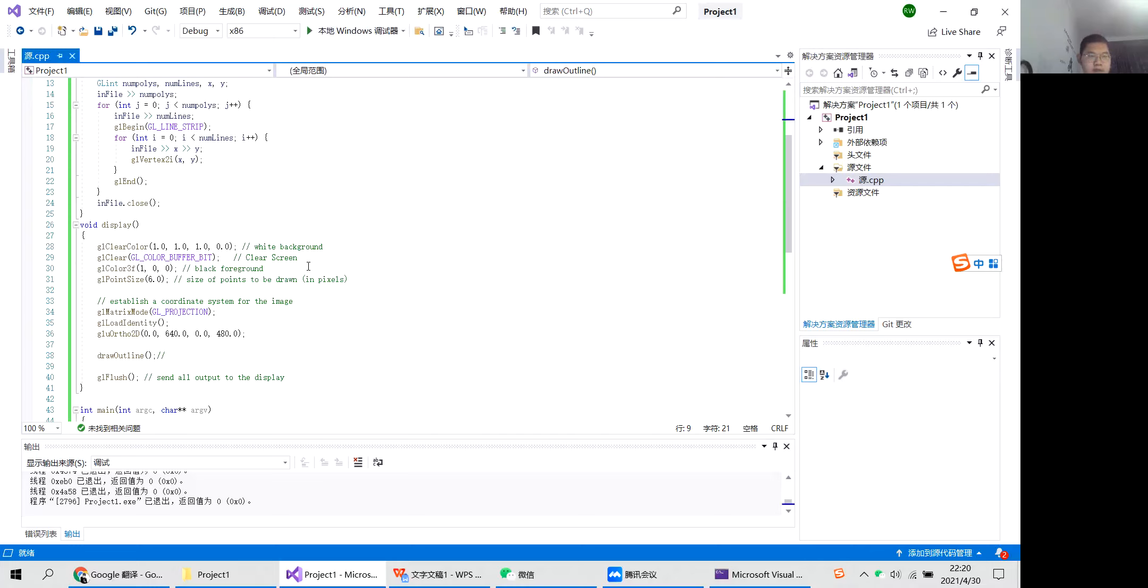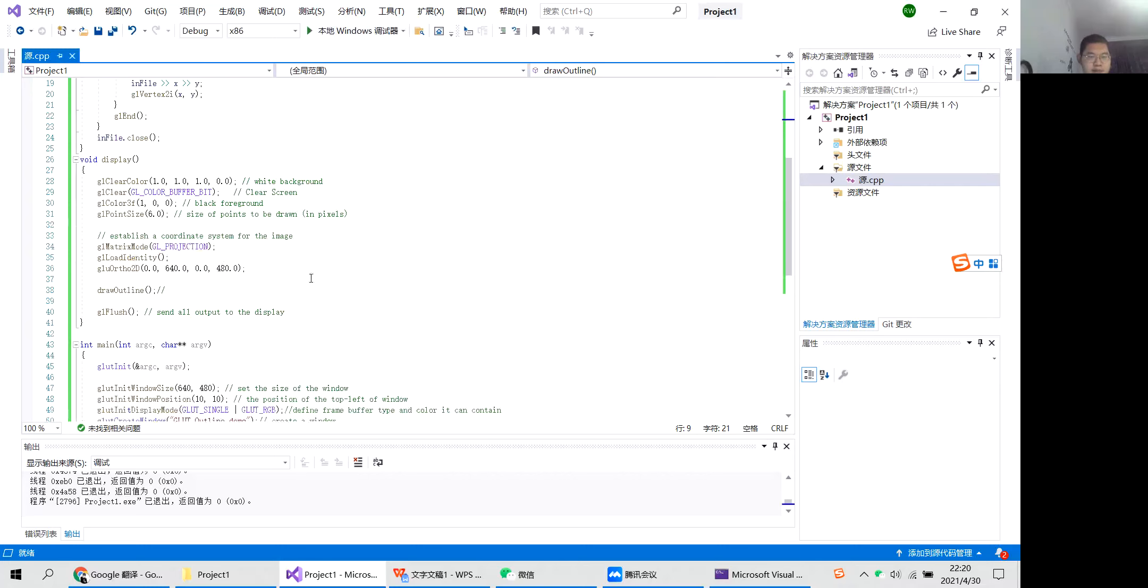This is to set the white background color. This is to clear the screen. This is for the black foreground. And this sets points to be drawn in pixels. This will establish a coordinate system image.